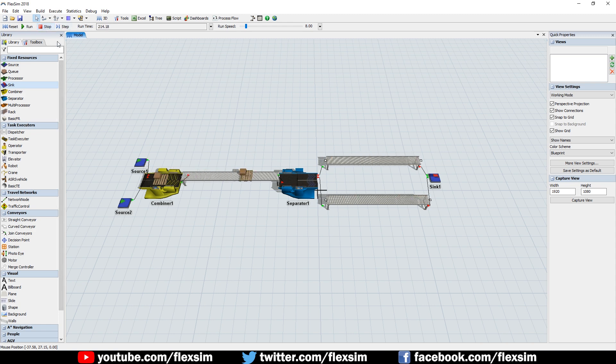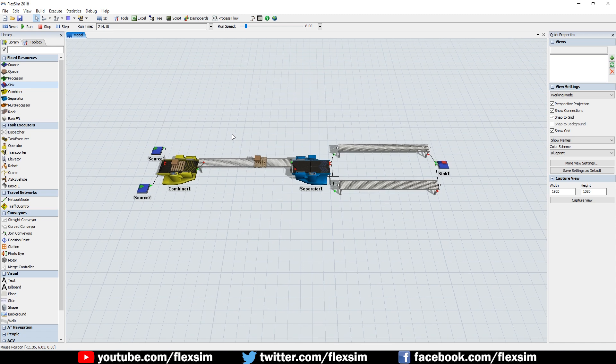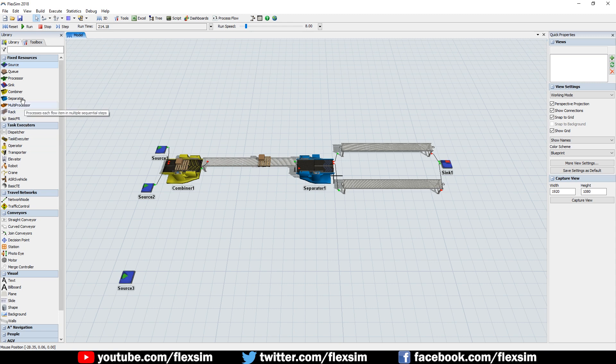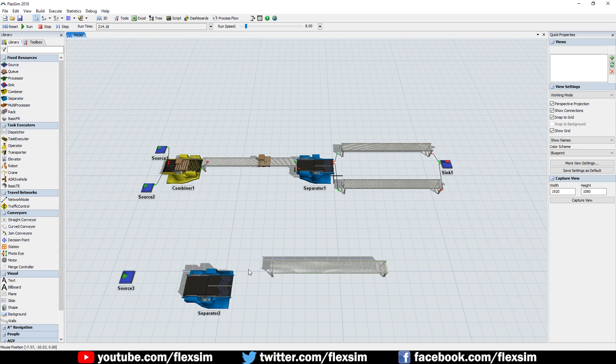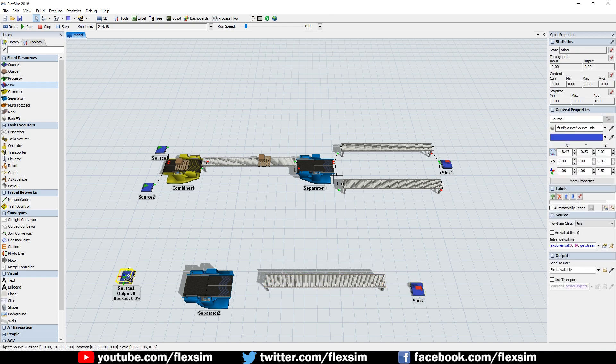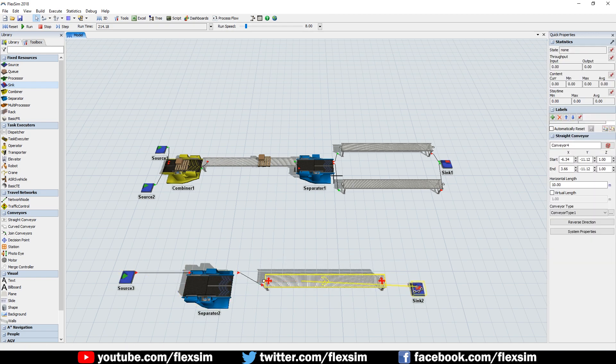We're going to make another system right underneath the one we already have. Drag out a source, a separator, a conveyor, and a sink, and connect them to form a downstream flow from the source to the sink.